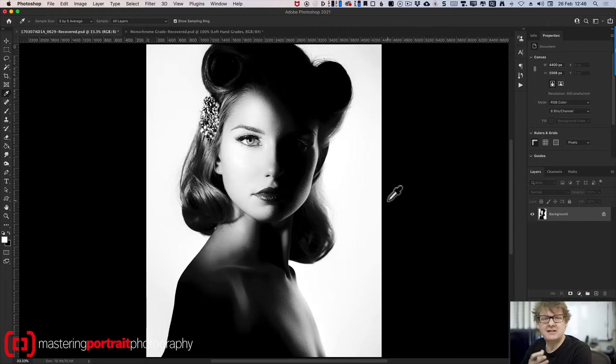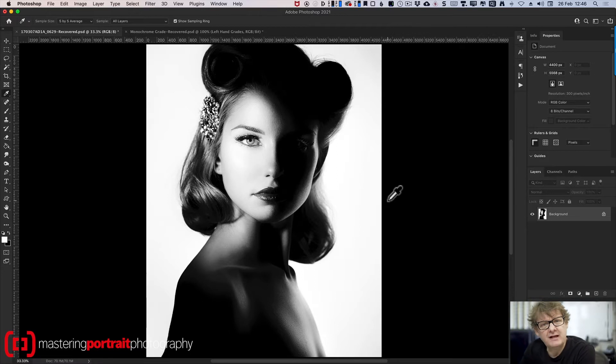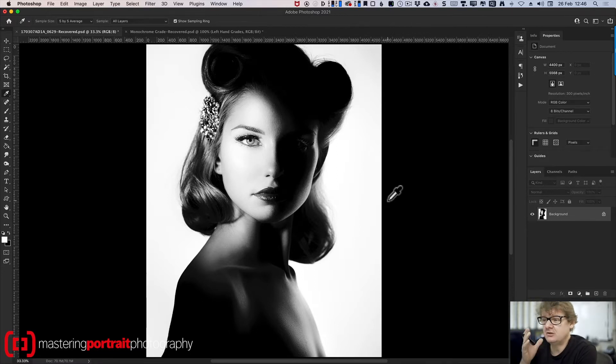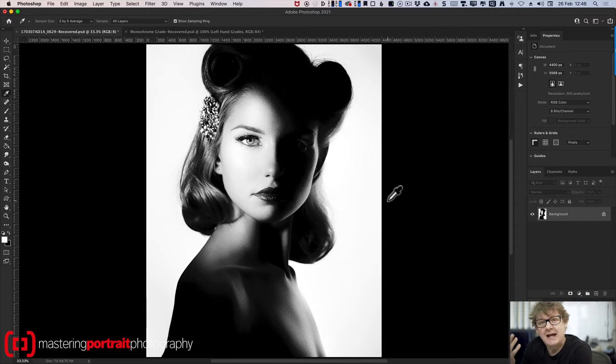And every time you produce a file for printing, it's worth doing this final check just to make sure the blacks and the whites are exactly where you'd hope them to be. So what am I talking about? Well, let's have a look at this image. This is the image you saw in that video. And you can see I've got a lot of strong black and a lot of strong white.